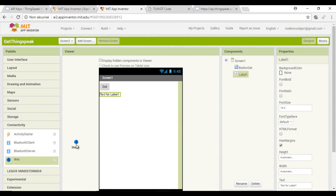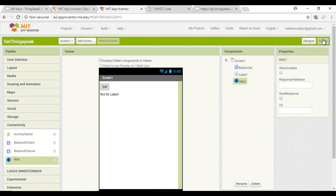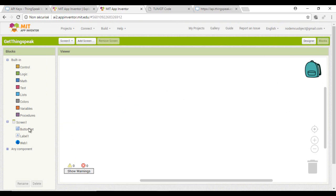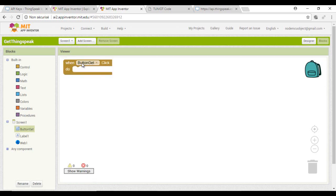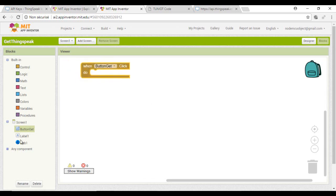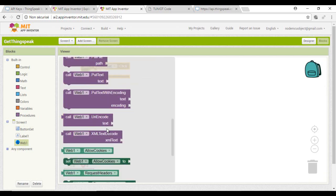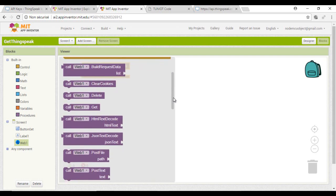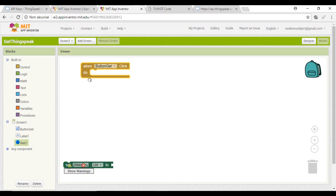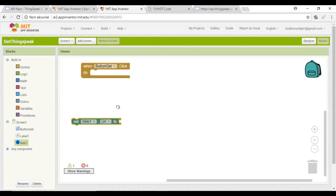I will add the request and program the button to send the request and display the result in the first label.